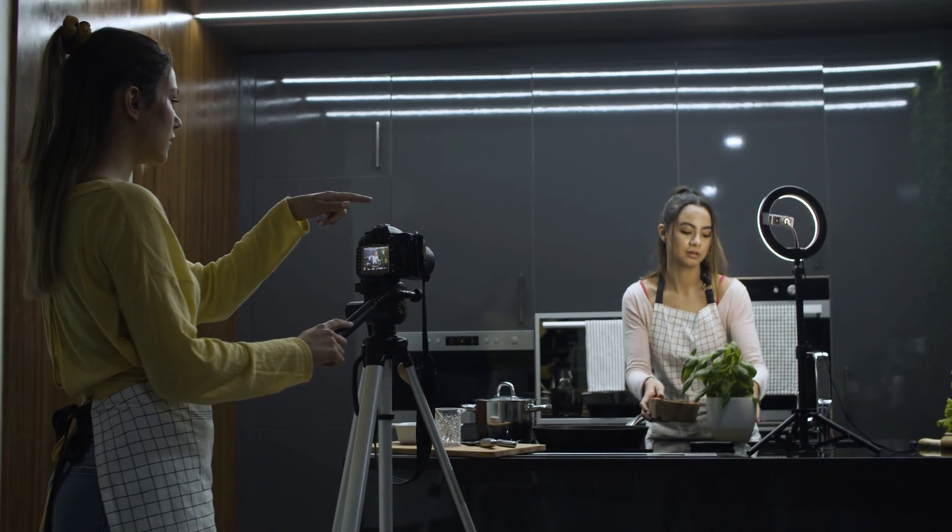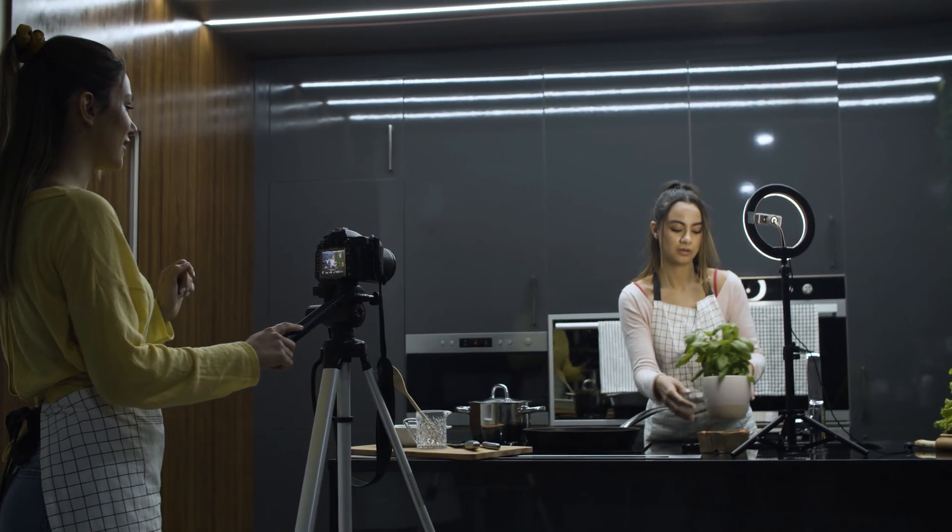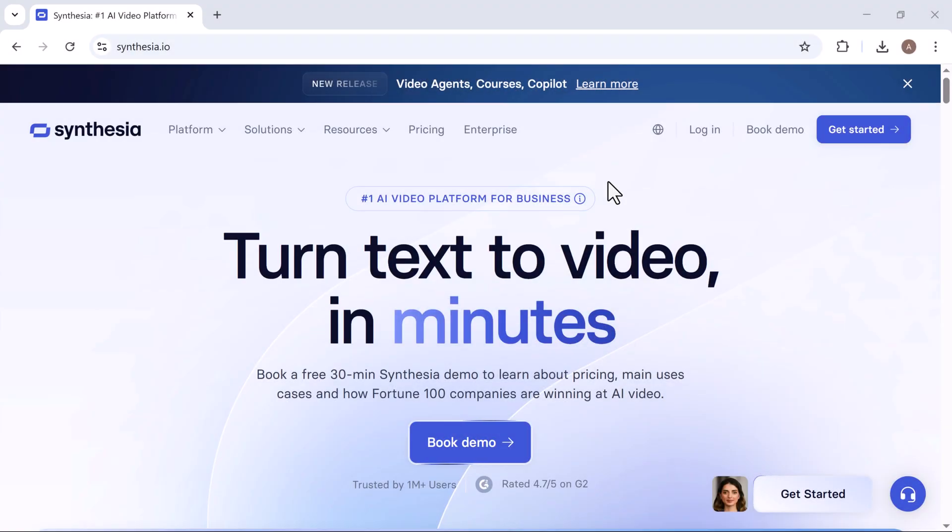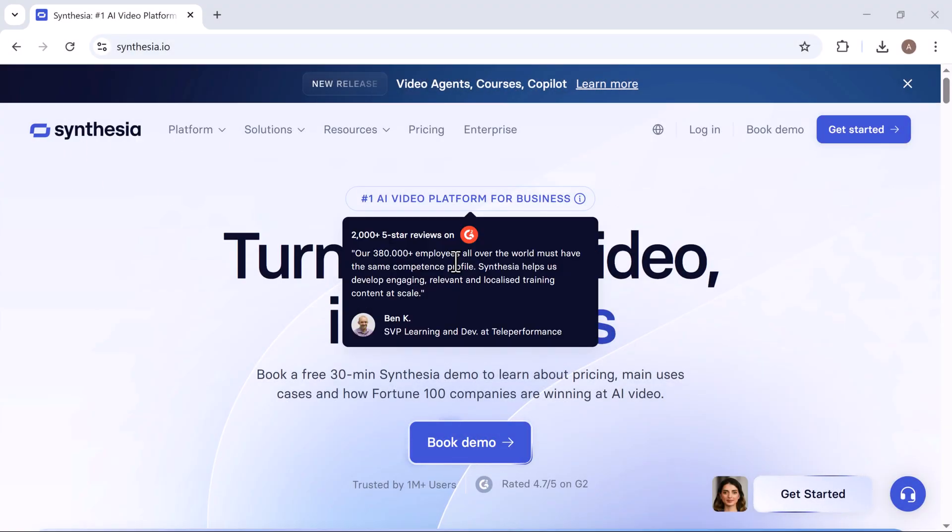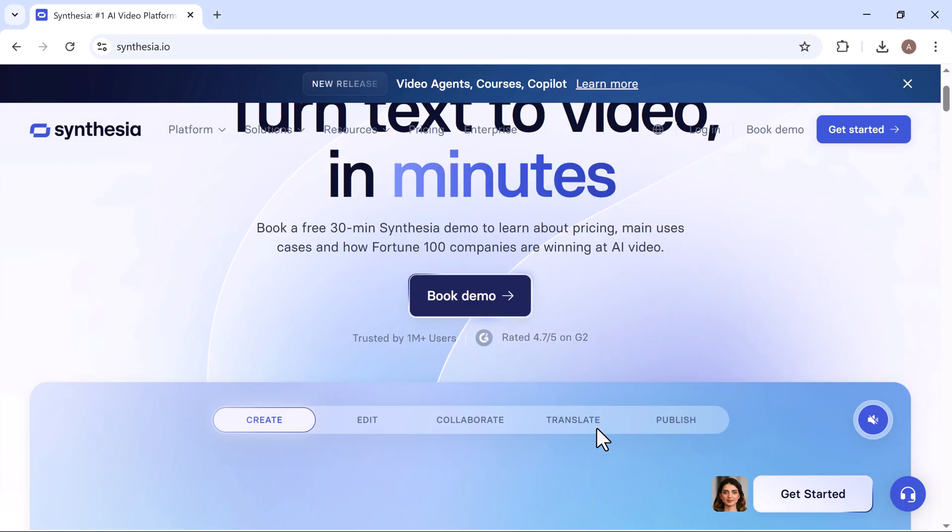Tired of the hassle of cameras, studios, and expensive video production? Say hello to Synthesia 3.0, the AI video platform that lets you create professional, studio-quality videos in just minutes.